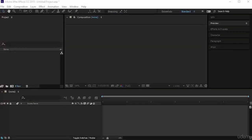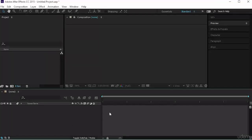In this lecture we want to understand about composition and create our first composition. A composition will contain all your layers and all the manipulation of those layers in the timeline. Your layers will be listed here and the manipulation through keyframes and frames will be shown on this side. We will see that in detail.